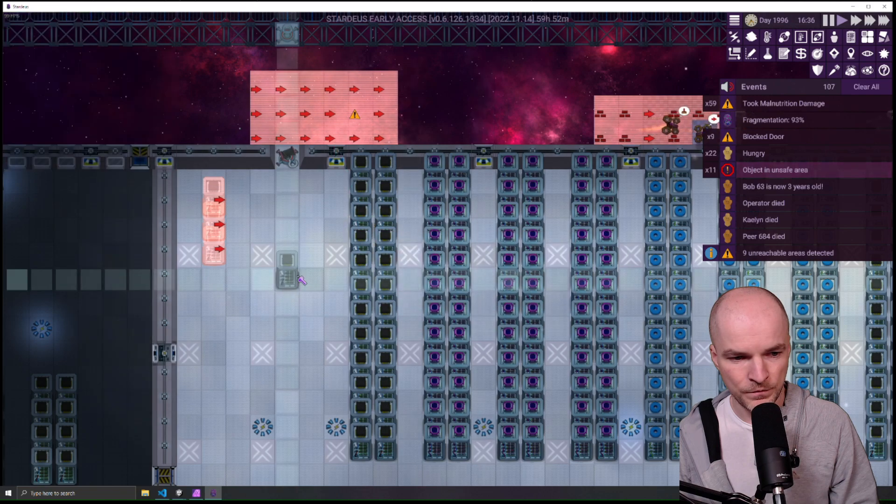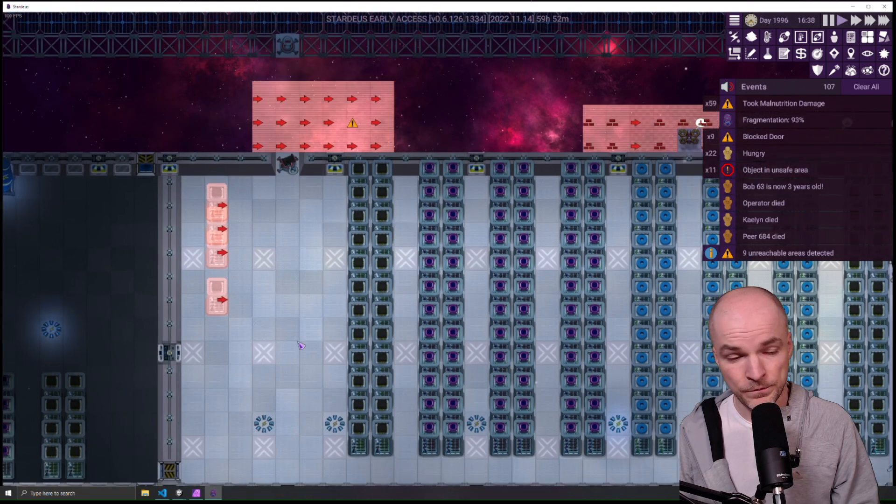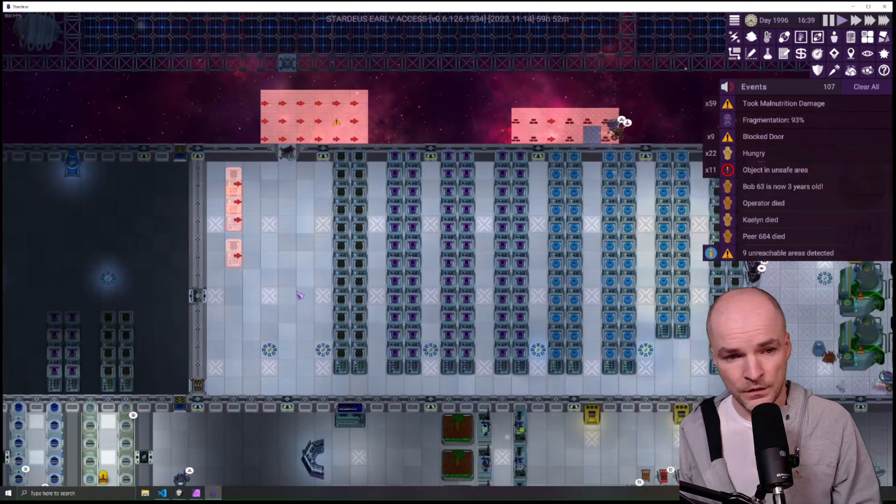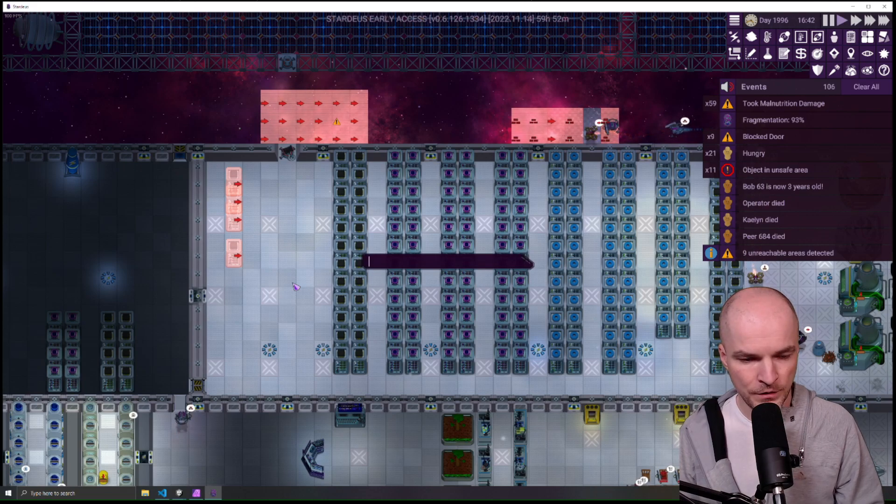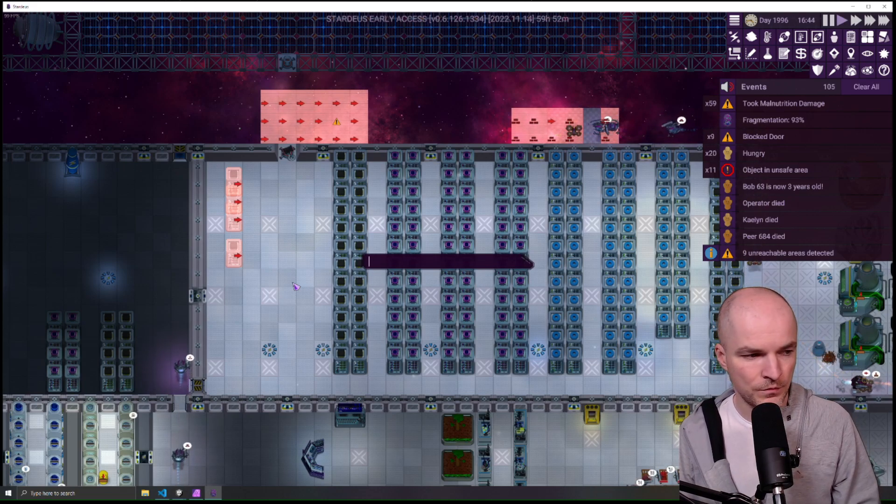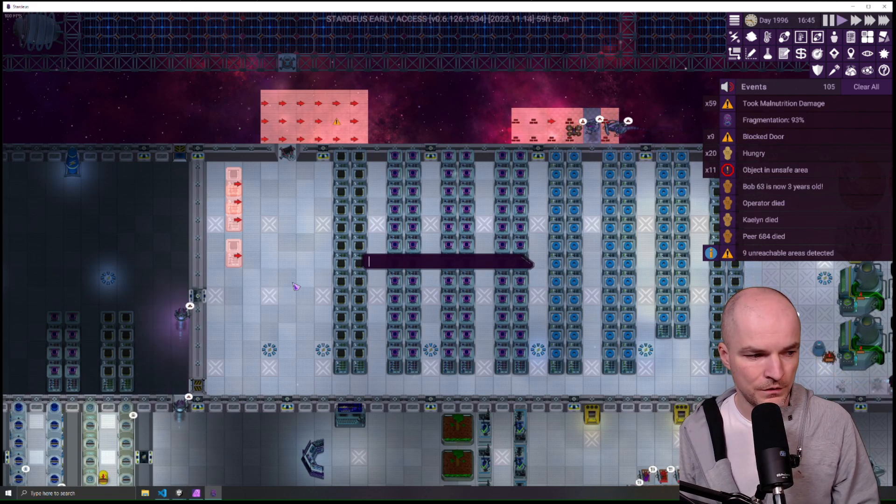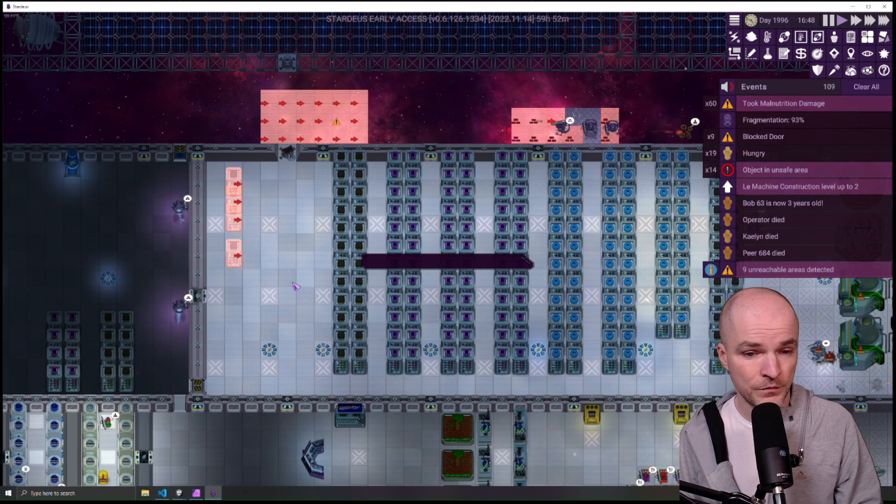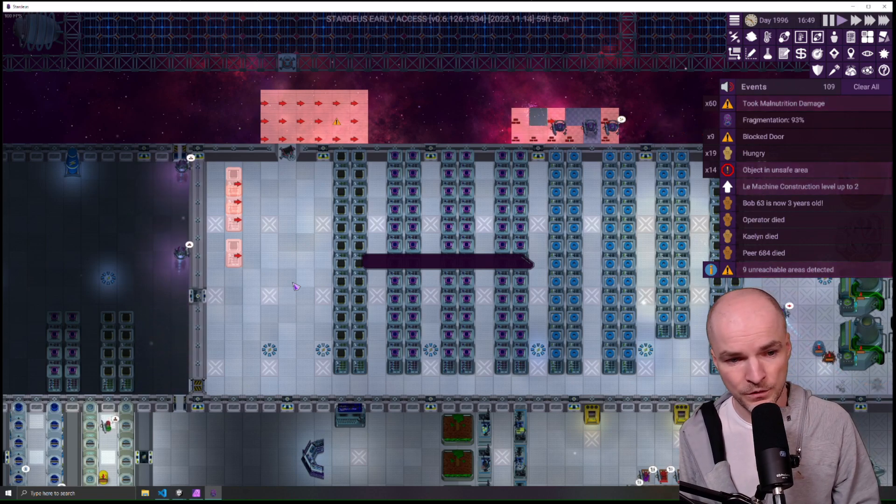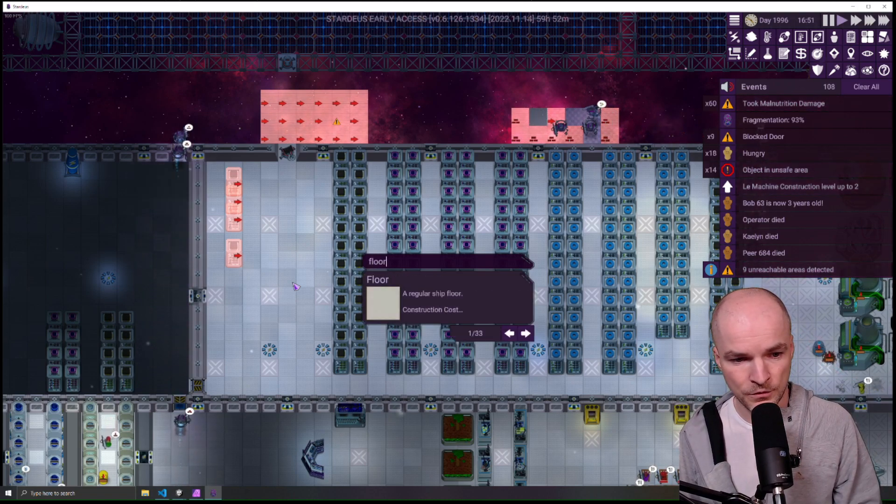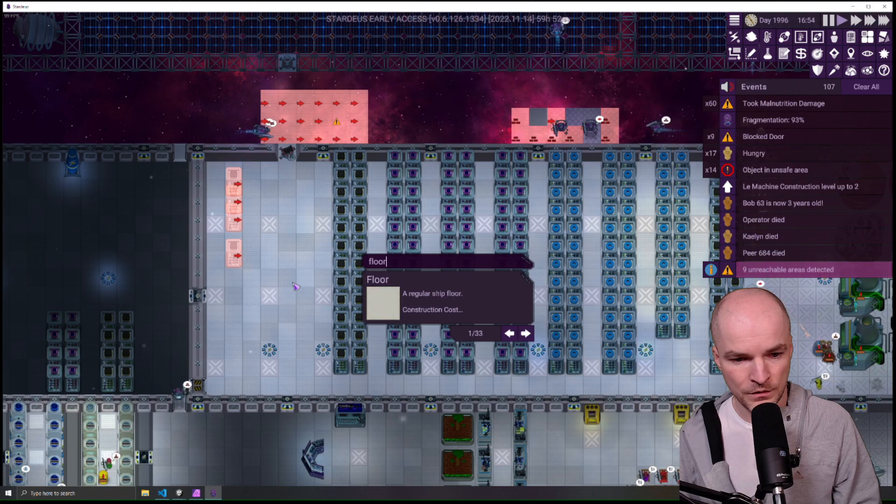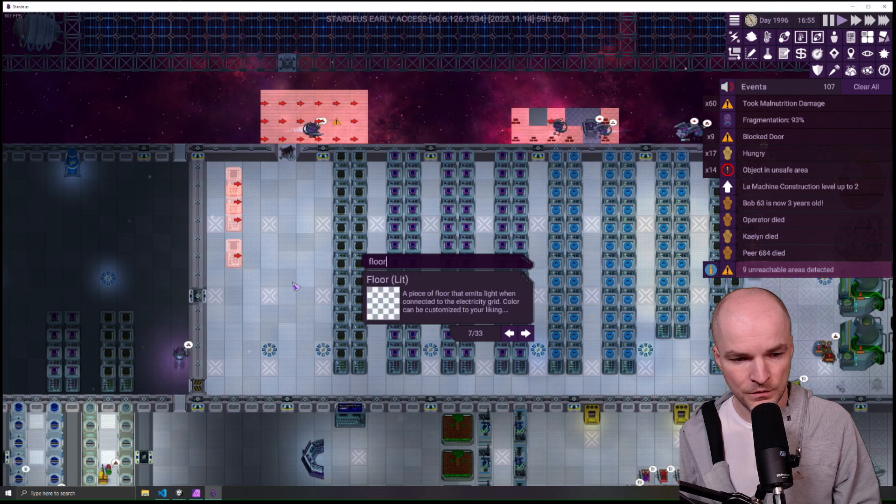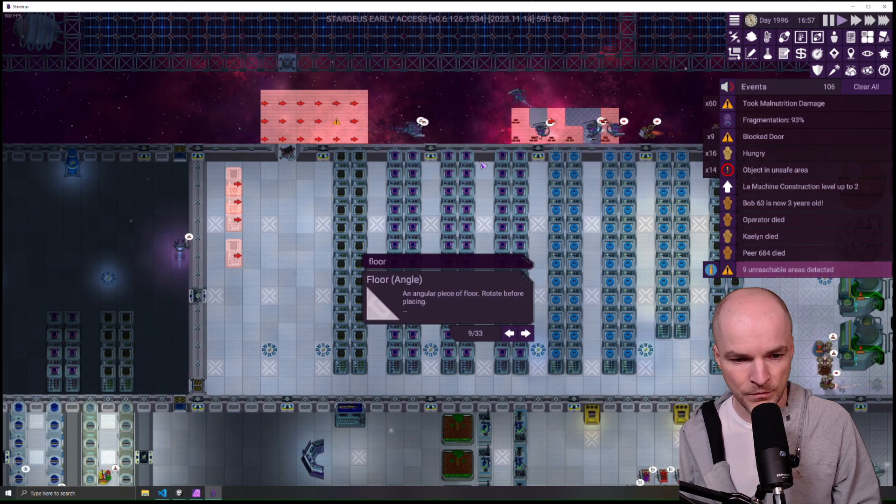Then of course there is the tab menu, which is the most important thing you can use to save time. So you know that you want to build the floor, you just type floor and you can then use mouse, you can use the arrow keys or the mouse scroll to scroll through the options.